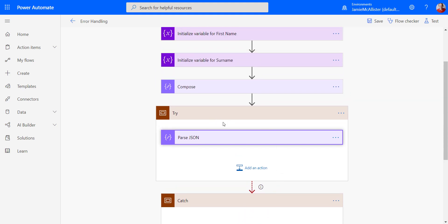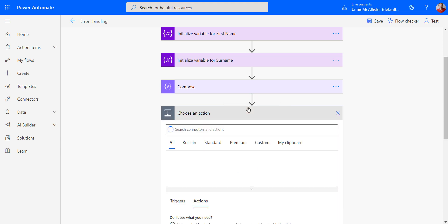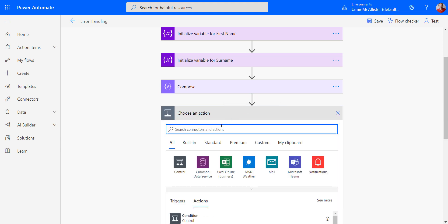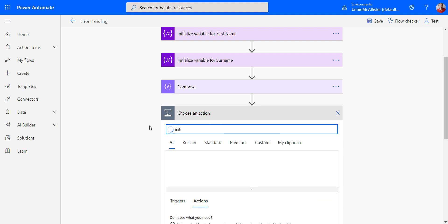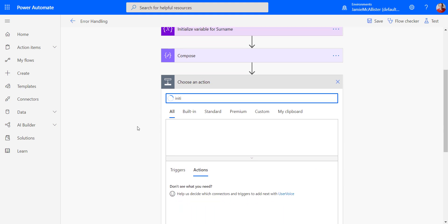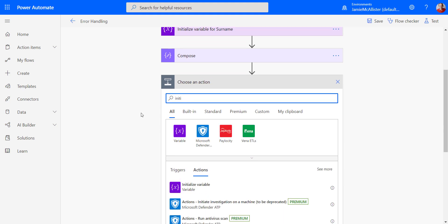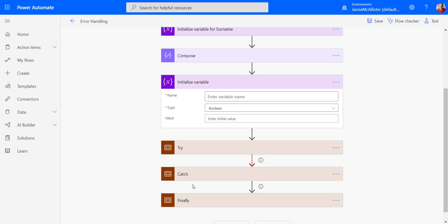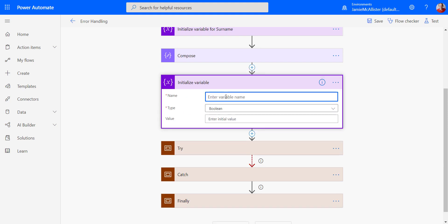Now, I want to know if an error has occurred in this step. So what I'm going to do is before we go into this thing, I'm going to initialize a variable. And what this is going to do is tell me if an error has occurred. Is error condition.